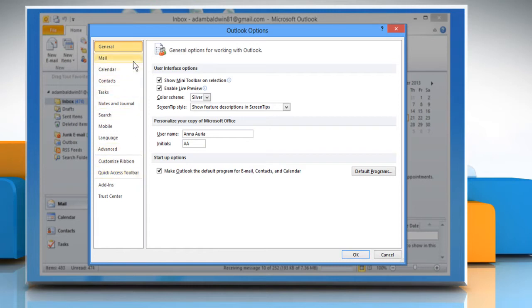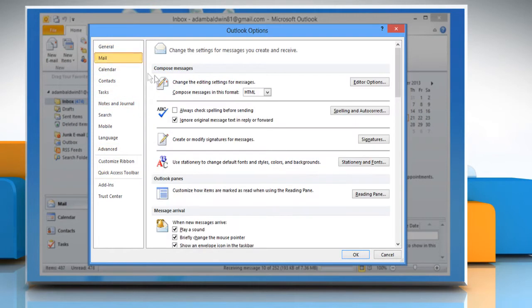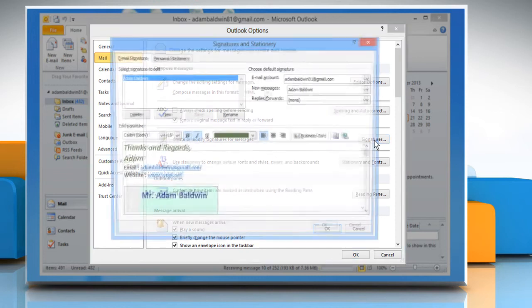Click on Mail from the left panel. Then click on the Signatures button on the right. The Signatures and Stationery dialog box will open.